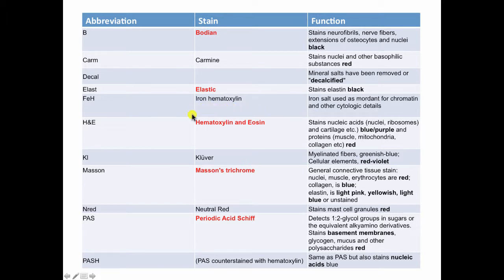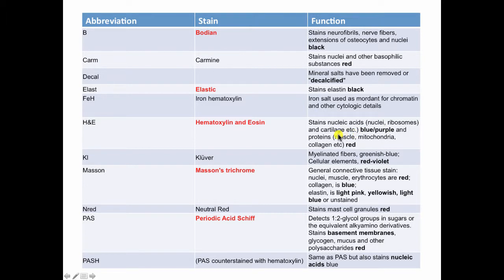The second one is our old friend hematoxylin and eosin, which you answered a number of questions on, and everyone did very well in identifying the hematoxylin part, staining the acidic tissues — the nuclei, ribosomes and cartilage — blue or purple, and the proteins, muscle, mitochondria, collagen, etc., stained red.